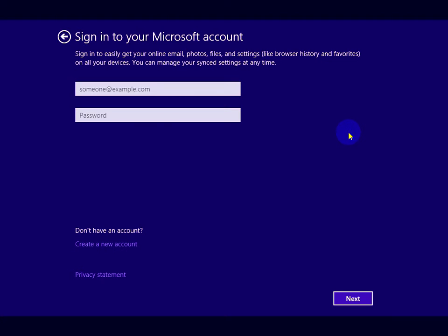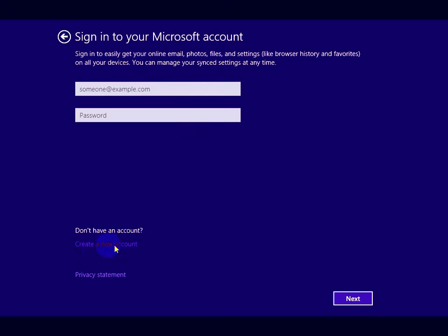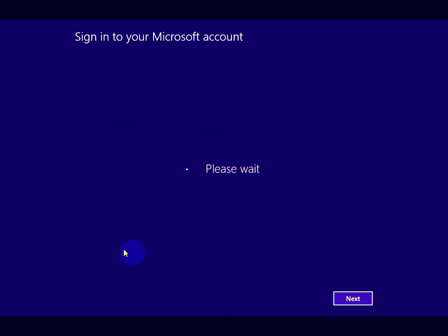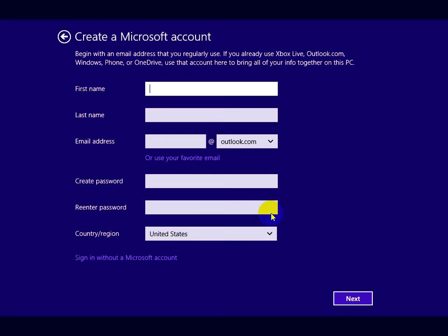This is a tutorial on how to create an offline user account when installing Windows 8 or 8.1 without using the internet. When you're at the screen that says 'Sign in to your Microsoft account,' go down to 'Create a new account.' On this screen, go down to 'Sign in without a Microsoft account.'